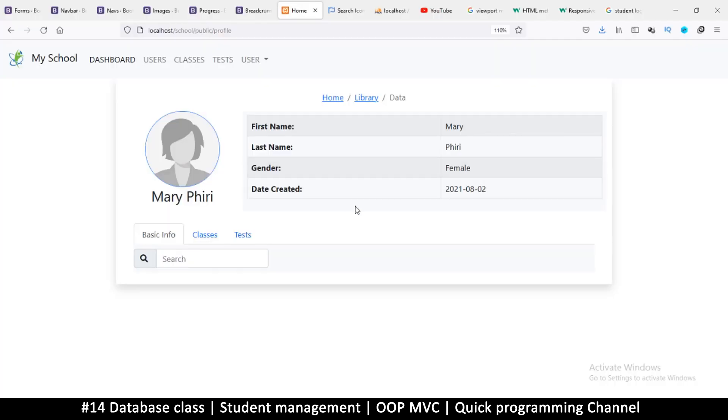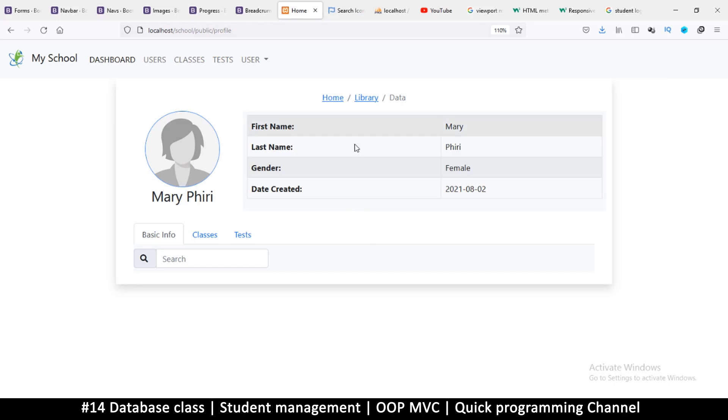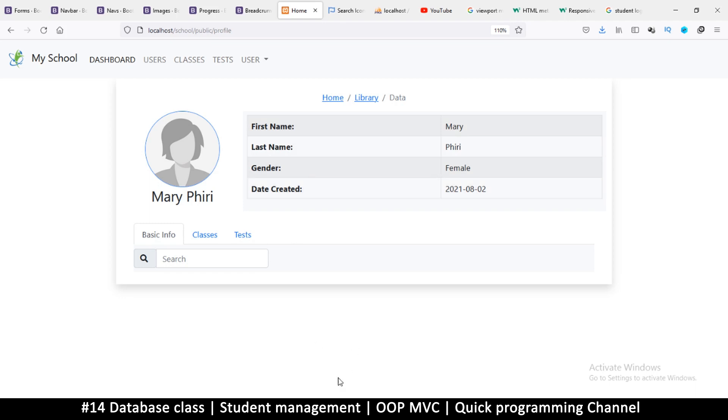Hello and welcome back. It's now time to do some PHP, my favorite part of things. We need to create a database and then create models to read from the database, because remember this is Model View Controller MVC.